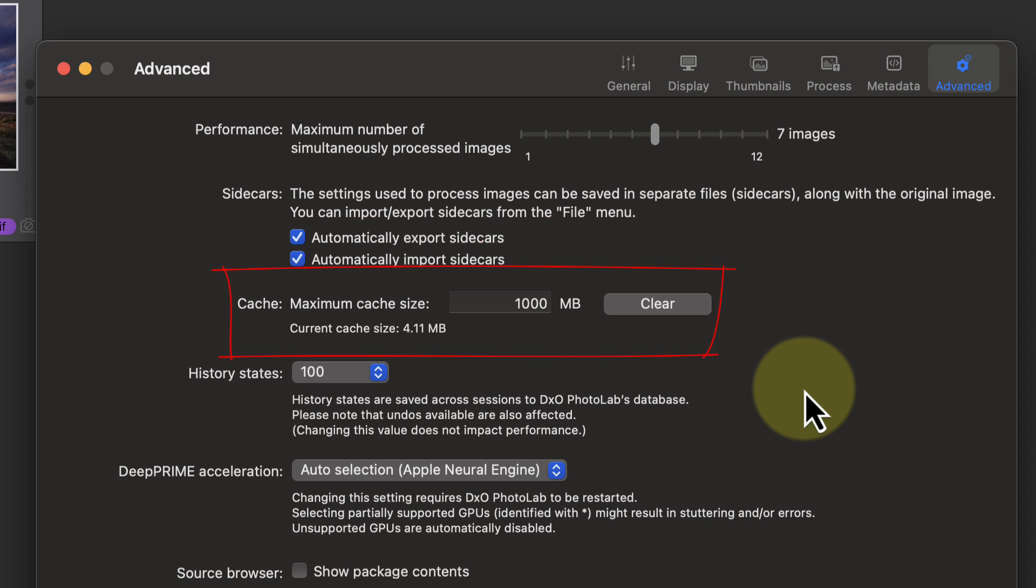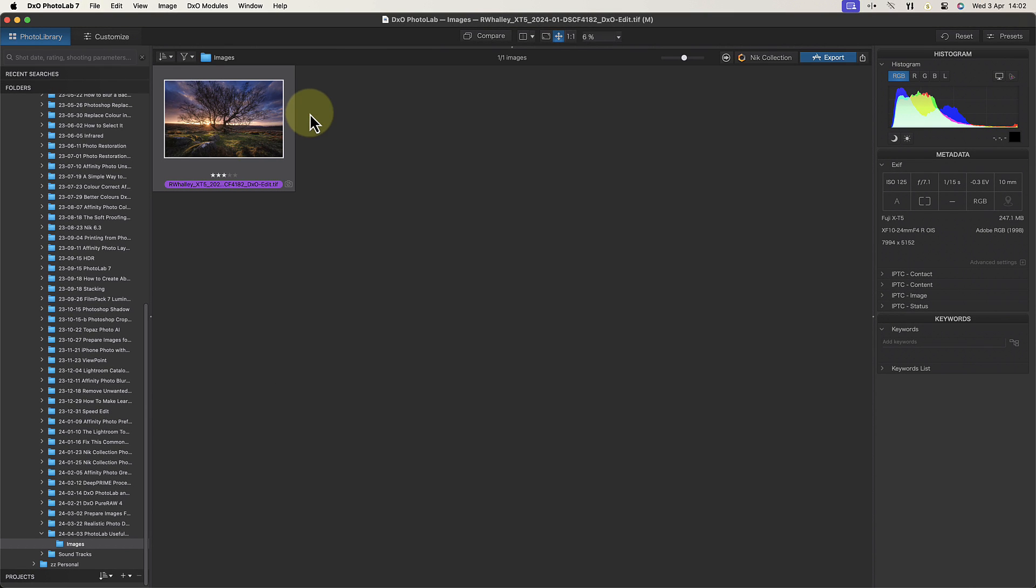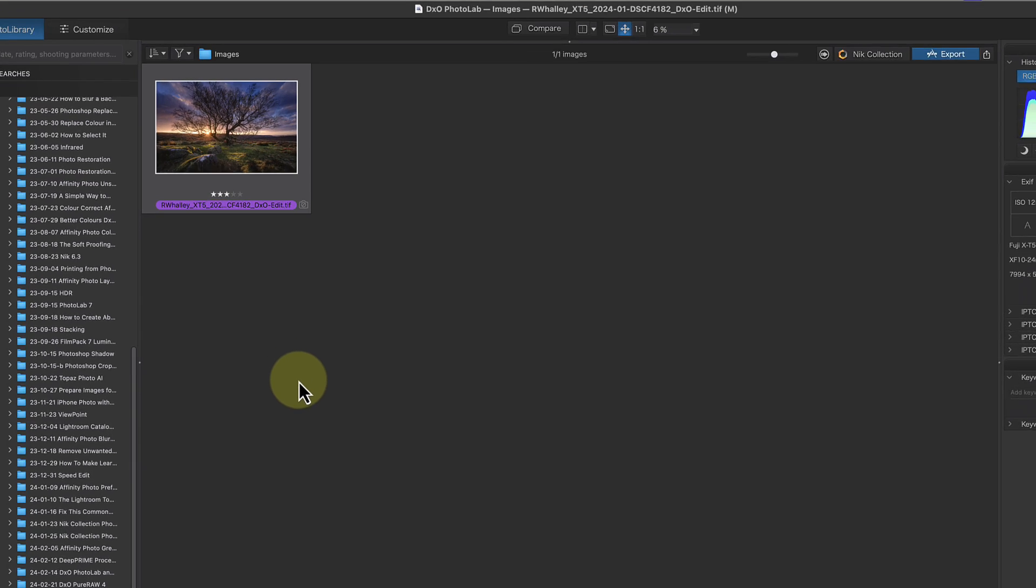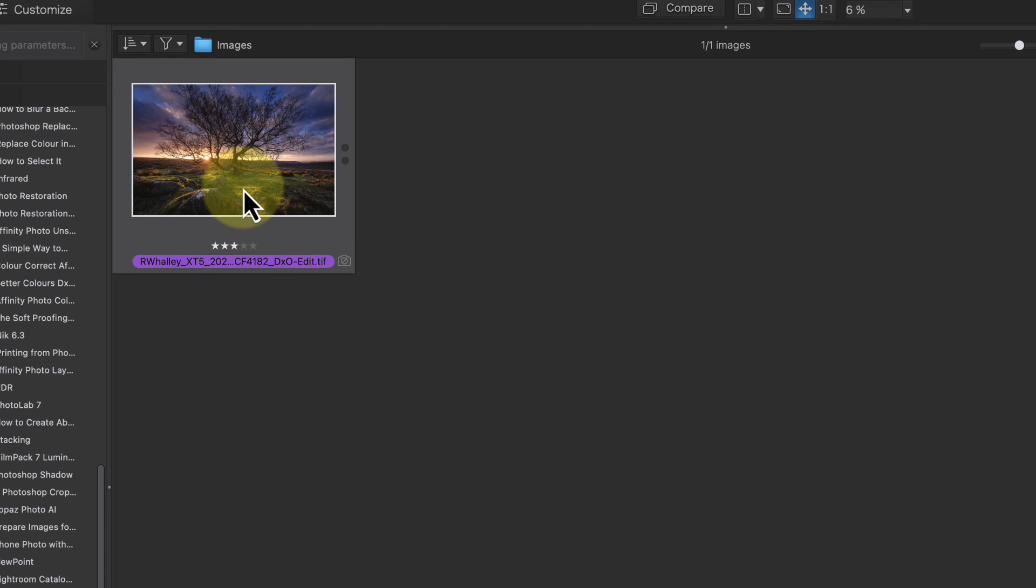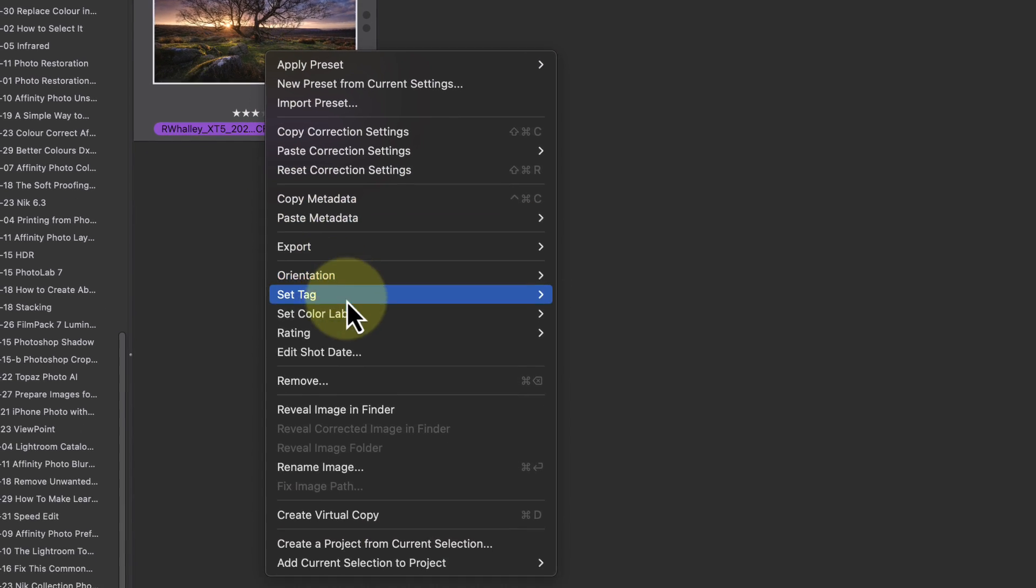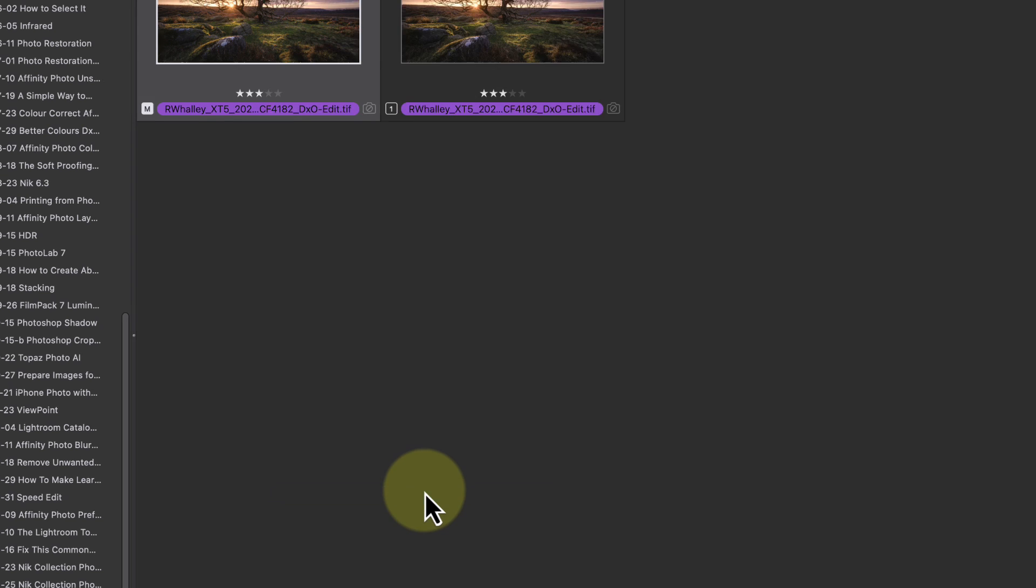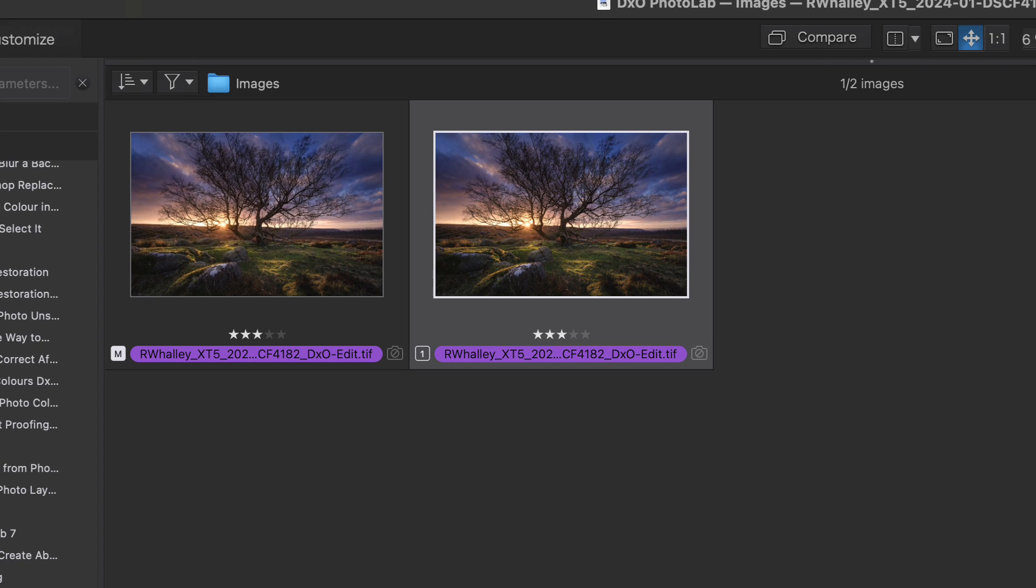Currently I have a single TIFF file in my image folder. A useful feature of PhotoLab is that I can create a virtual copy of this file to work with. If I right-click on the image, I can see a pop-up menu where I can choose to create the virtual copy. When I select that, an exact copy of the image appears as a second thumbnail in the browser.